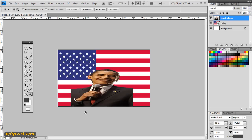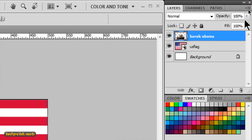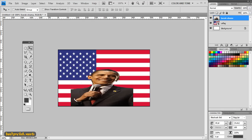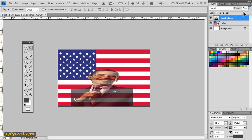I'm going to make sure the Barack Obama image is selected again, then come up to the layers palette where it says Opacity, and I'm going to bring the opacity down. This will kind of melt the image into the flag — make it semi-opaque.